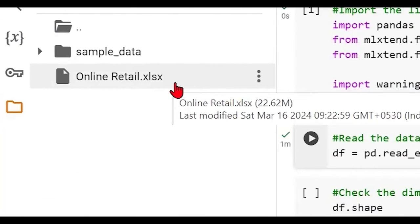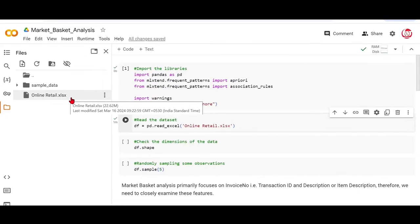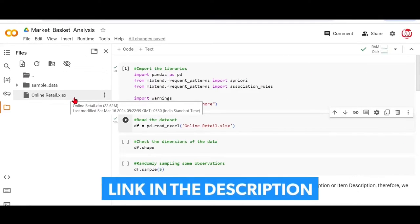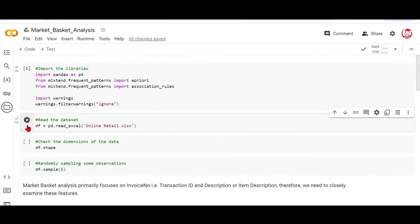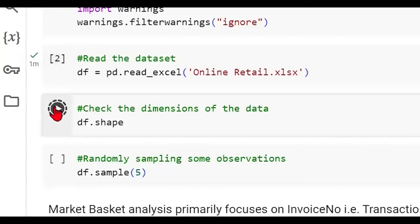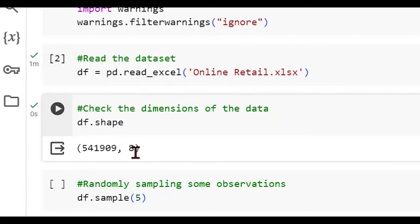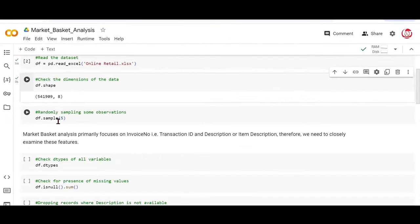I've already pointed to the data source, which is readily available at the UCI Machine Learning Repository, for which a link is provided to you. Once the data set is read, we can start inspecting the data a little bit. If I look at the shape of the data, it confirms that it has around 541,000 rows with eight features.